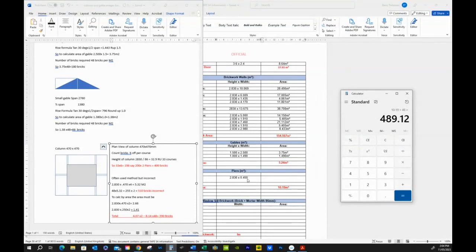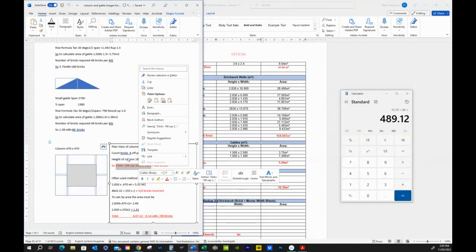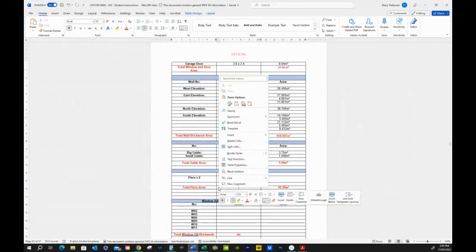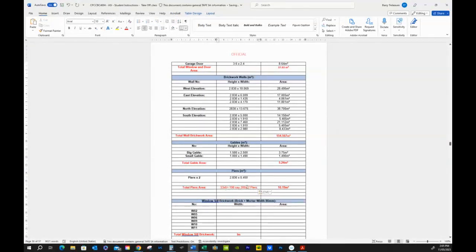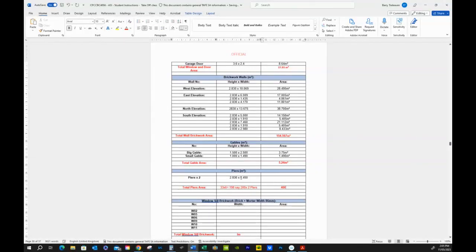Because the takeoff used a simple square area, it overstates the result. We should use 2830 by 450 but account for corners properly — that gives about 390 bricks, and with rounding to 200 per pier we get 400. You can see how easy it is to get a way bigger figure if you just use square meters without thinking about corner overlaps.